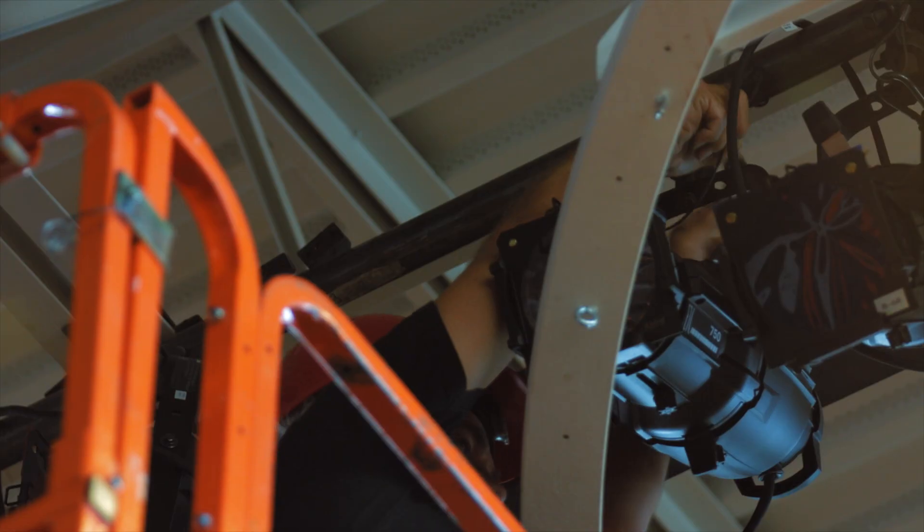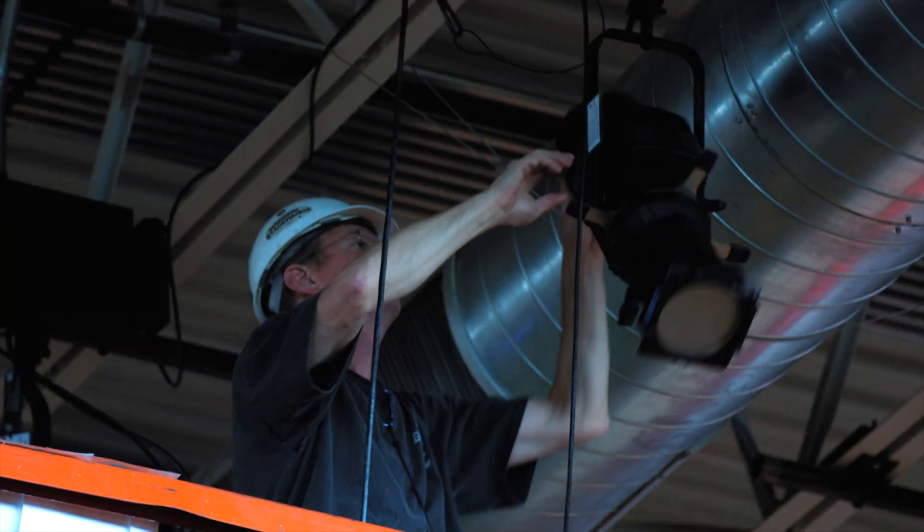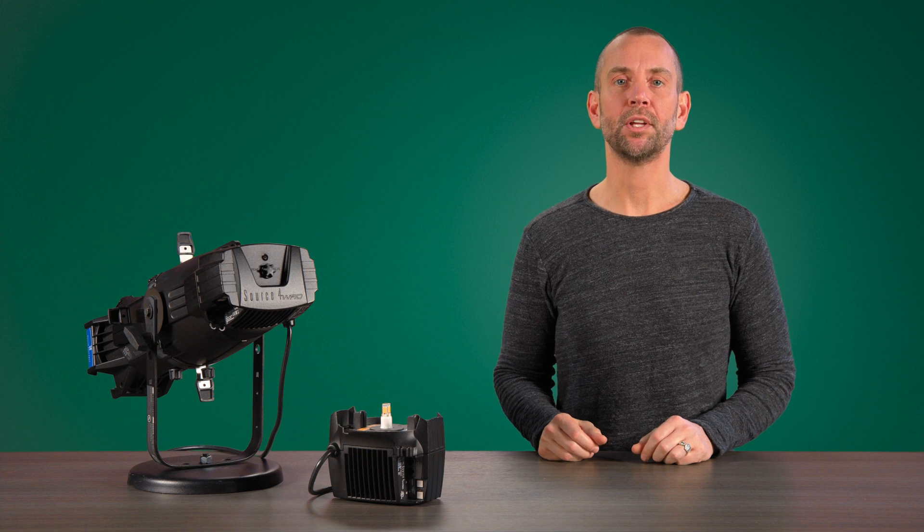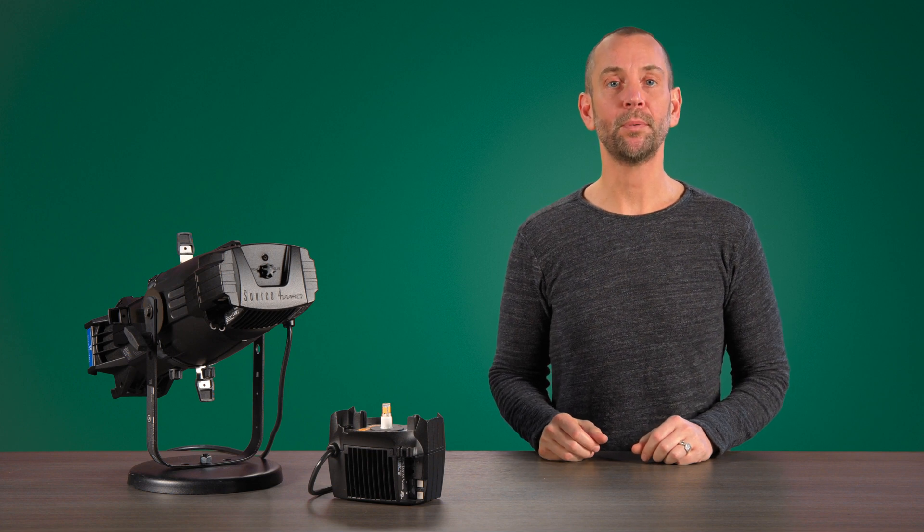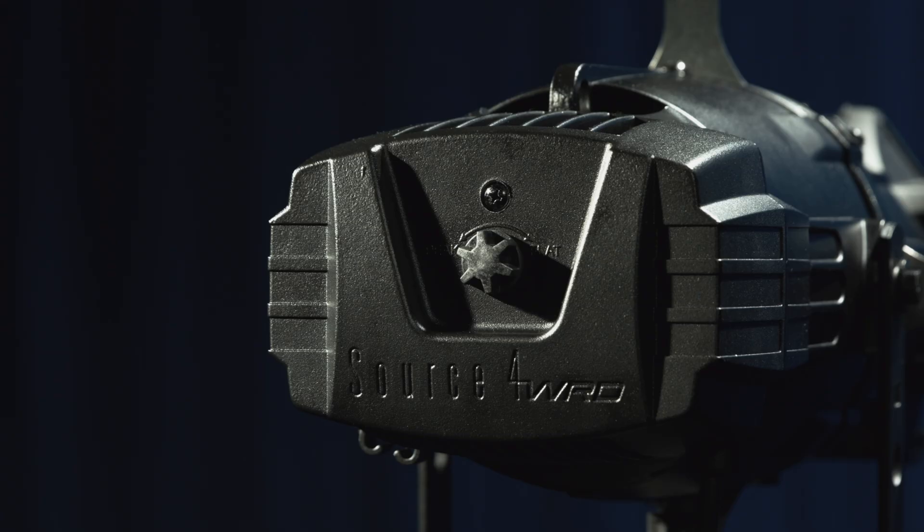As the industry started to move from incandescent to LED, we knew that giving our customers the option to keep their fixtures but to upgrade to this new technology was important.